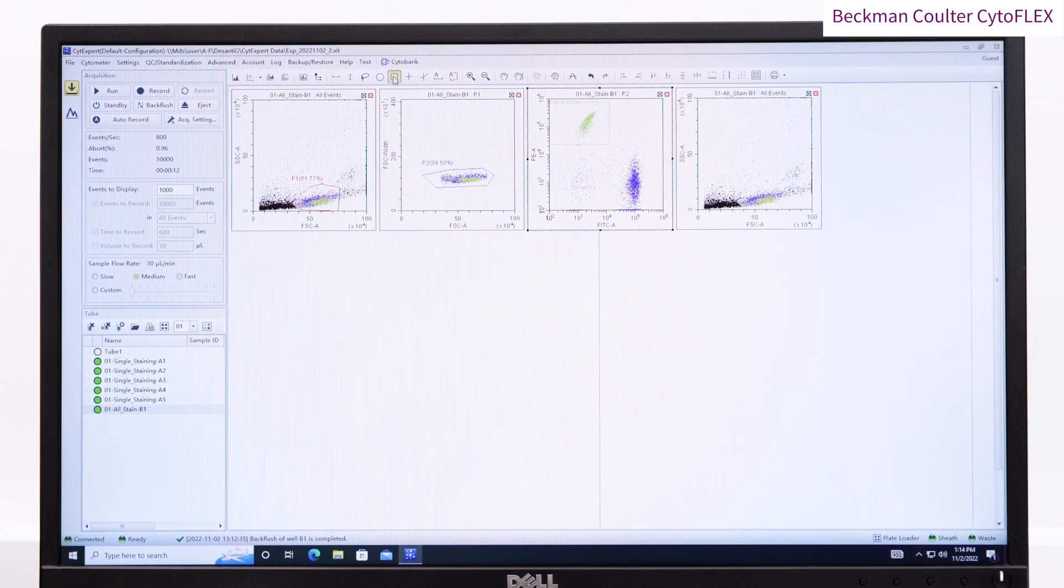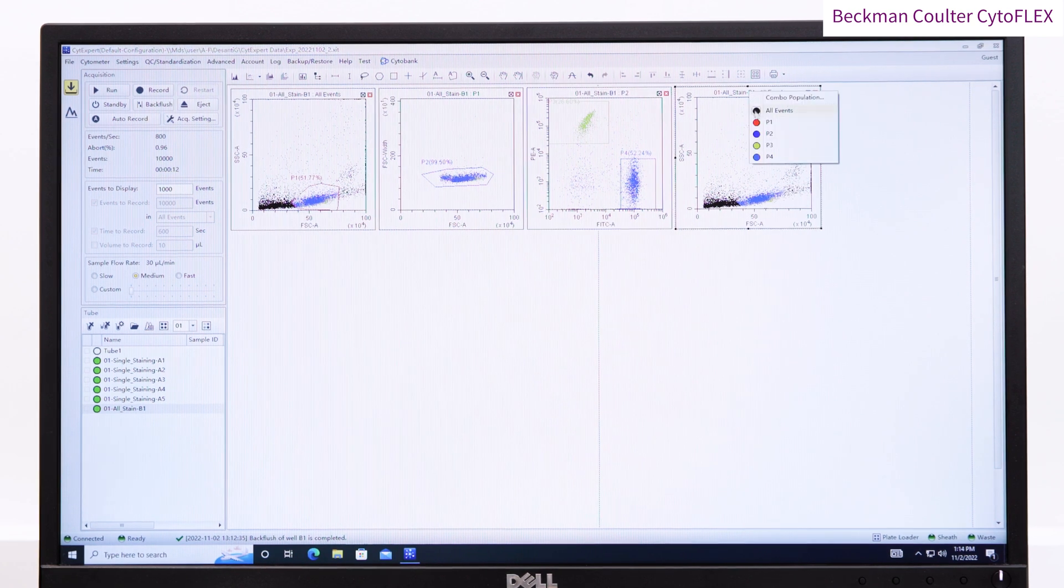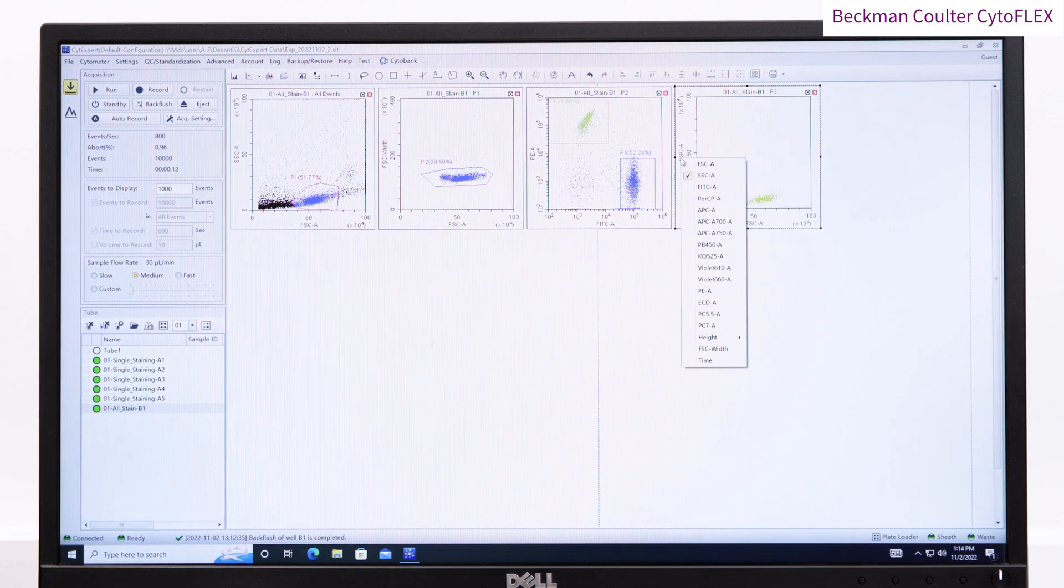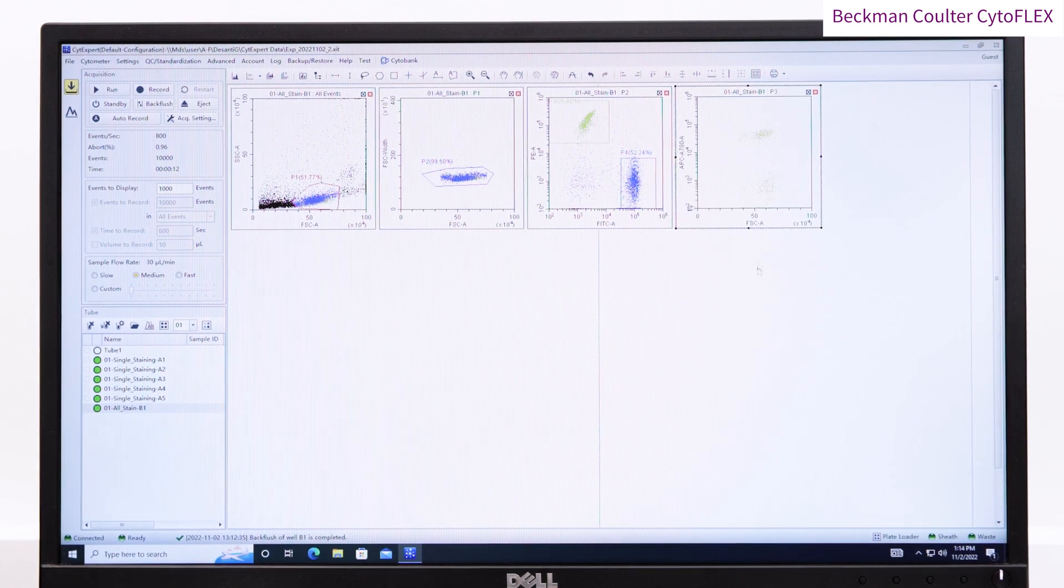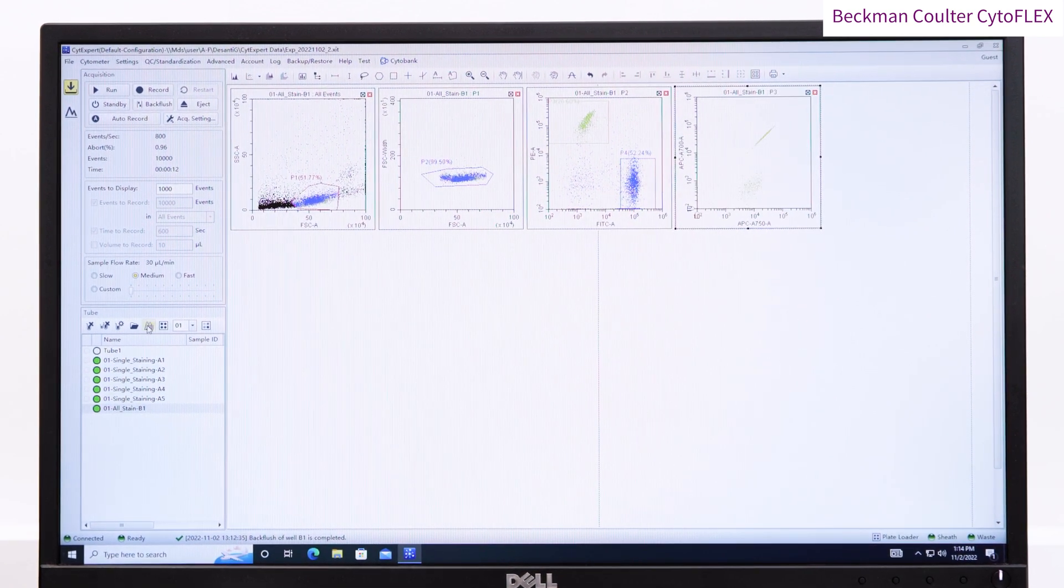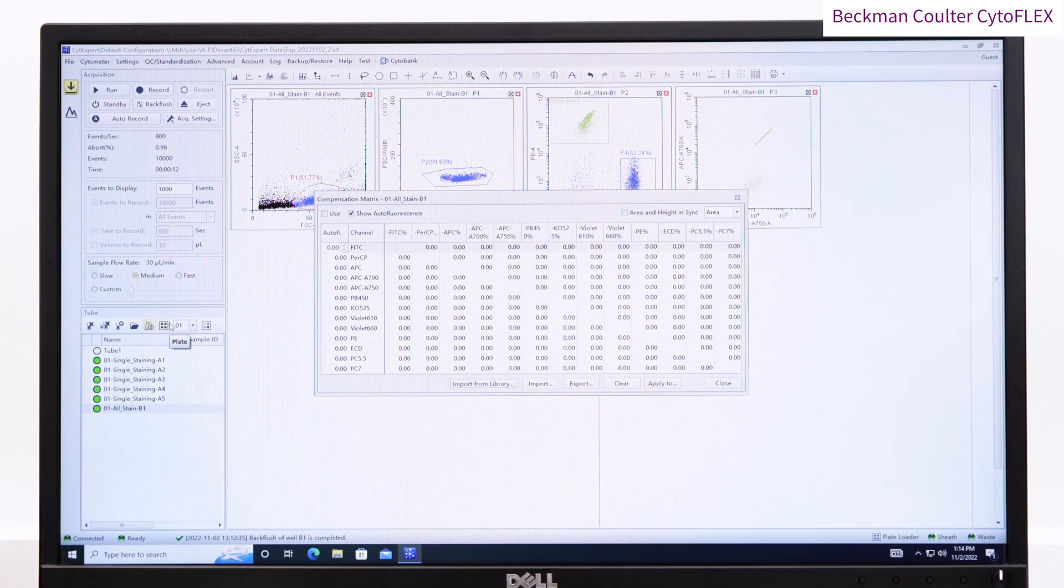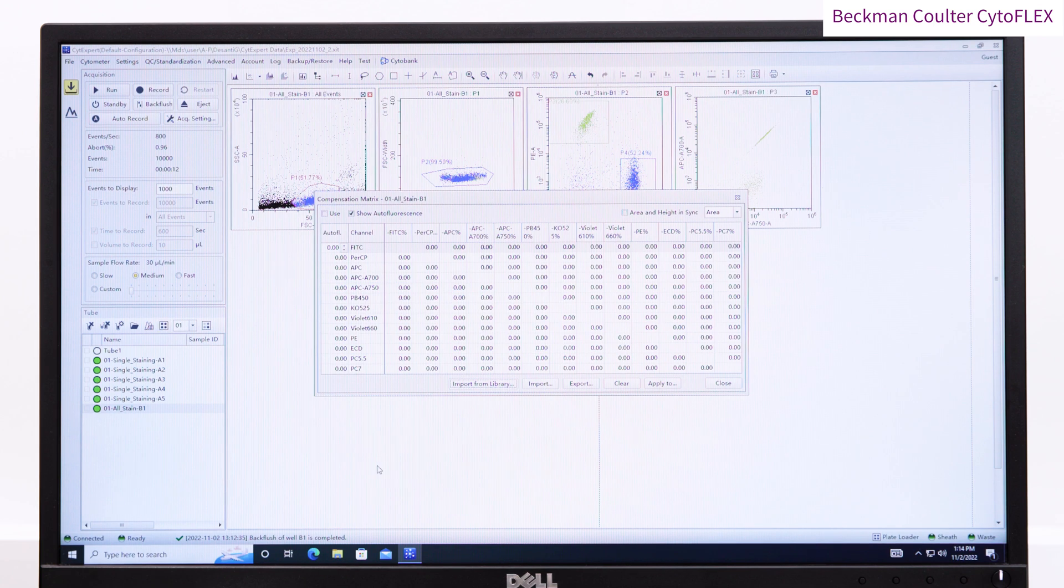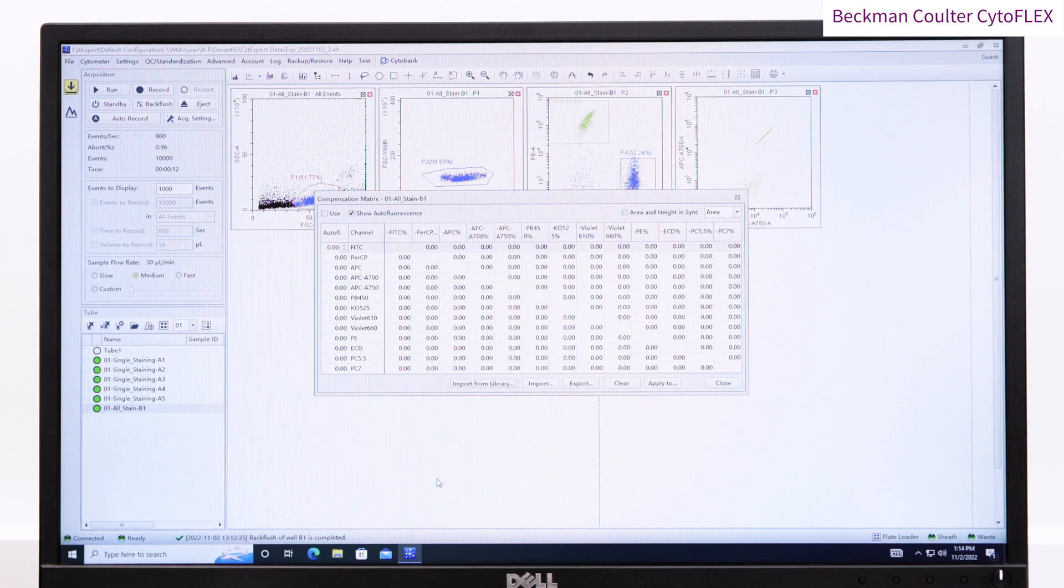You can then go ahead and create appropriate dot plots and histograms, and apply gating as required. So remember, at the moment we haven't applied any compensation.